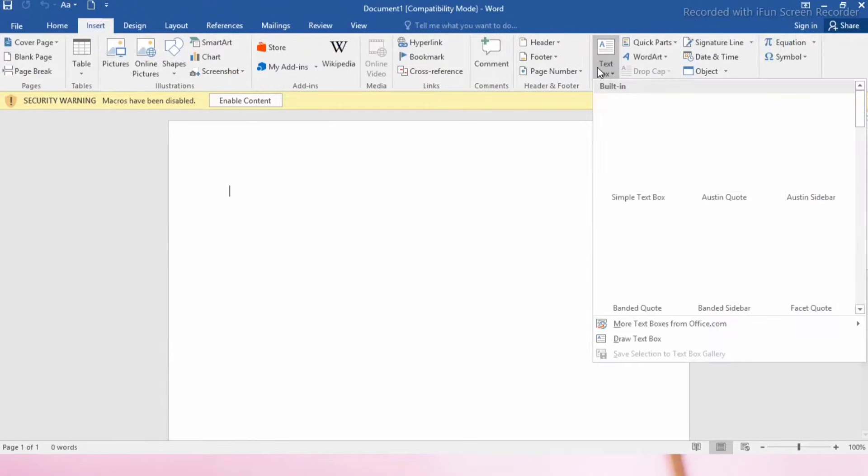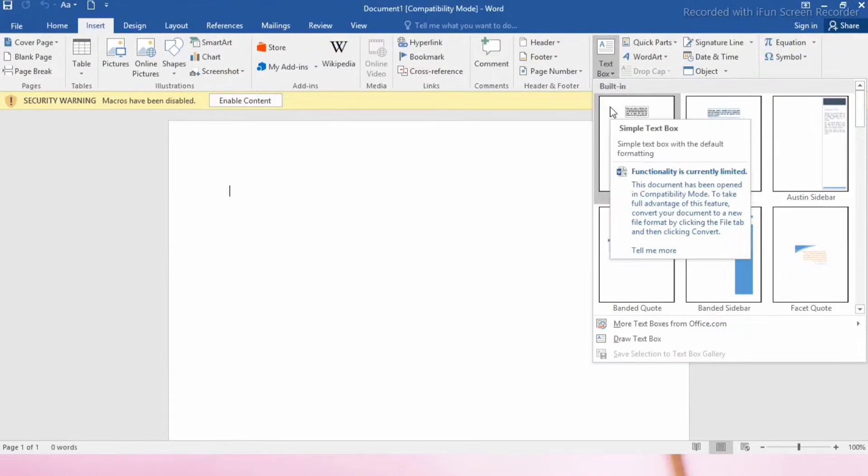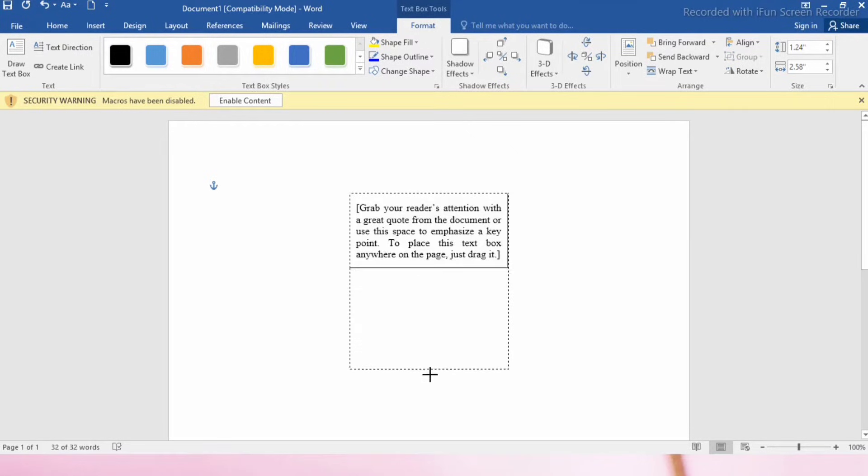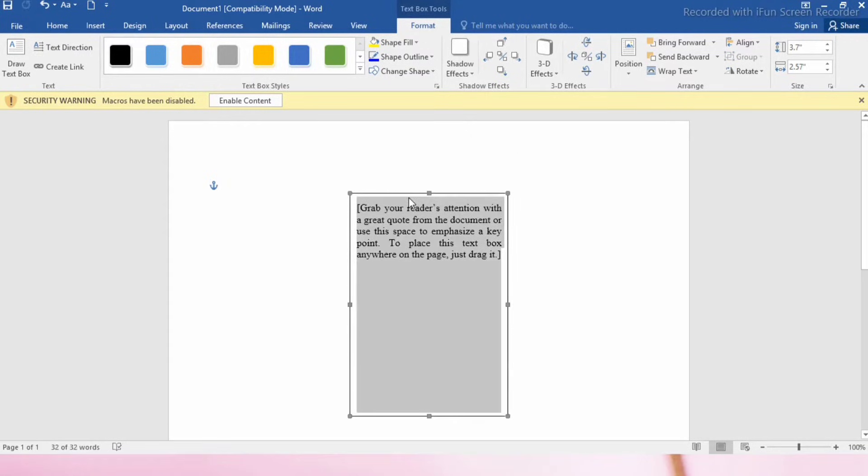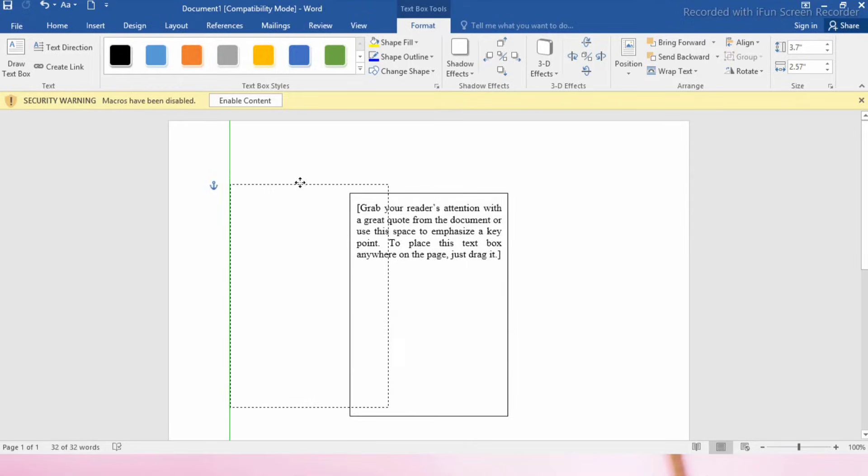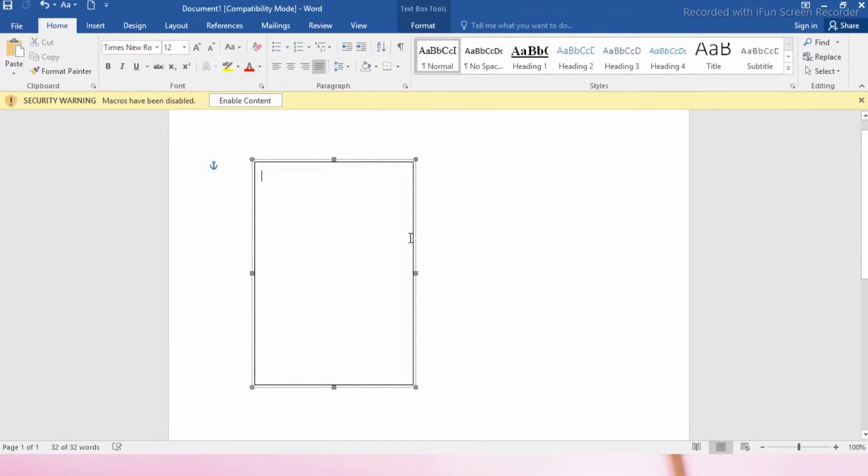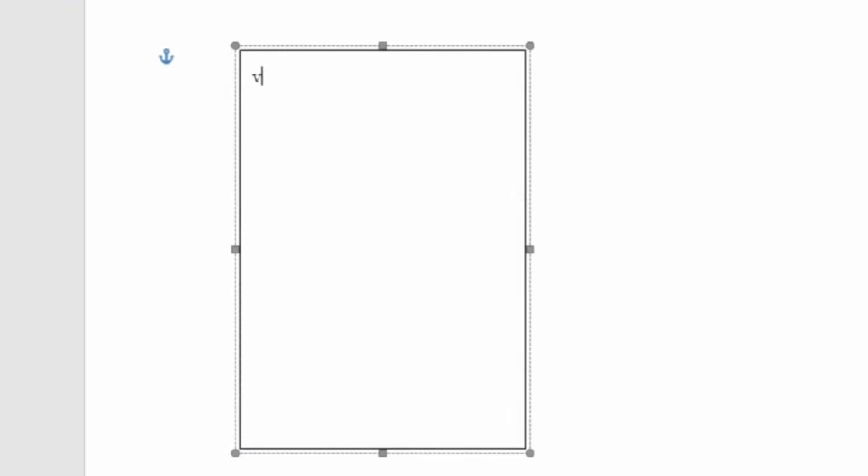First, go to the Insert tab and insert a text box. Then increase the size of your text box and drag it to the required position. Remove the default text, then write your own content.